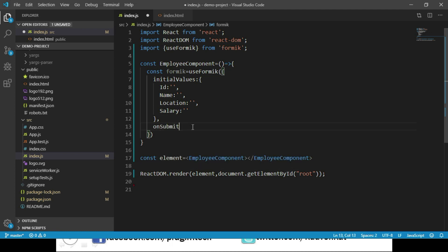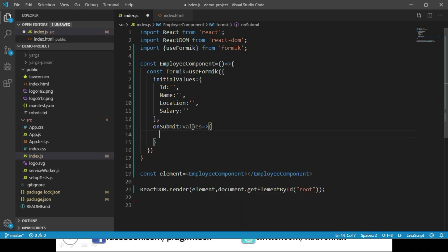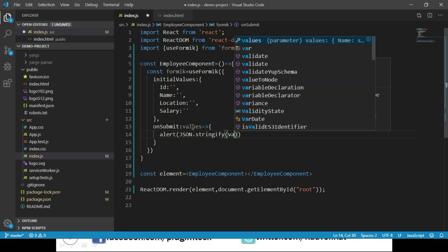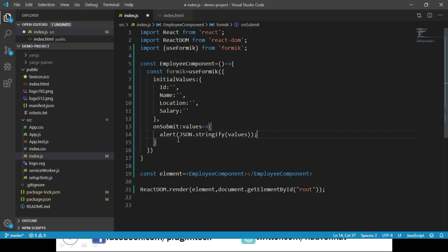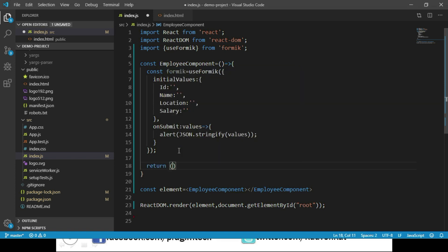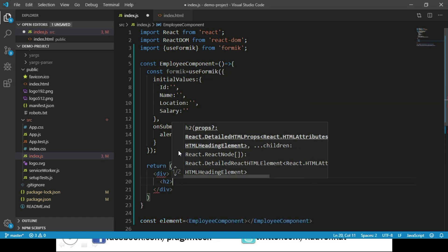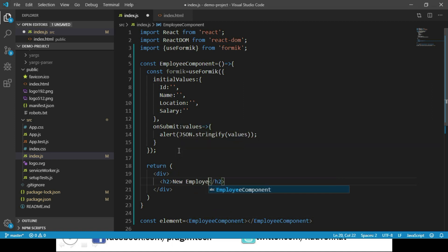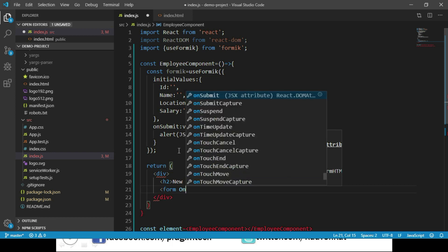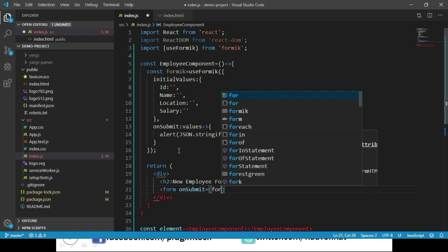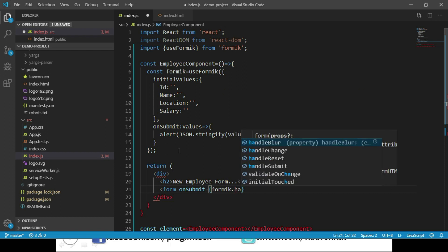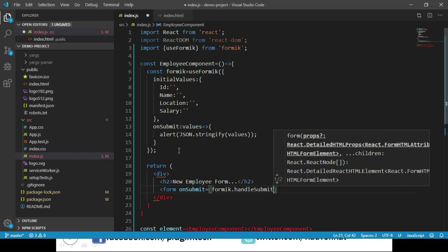We also pass an onSubmit property — a function that will be called whenever the form is submitted. This function receives the form's input data as a parameter and displays it in an alert using JSON.stringify(values). We return a div container with an h2 showing 'New Employee Form' and a form tag. The form's onSubmit is set to formik.handleSubmit, which will be called whenever the form is submitted.